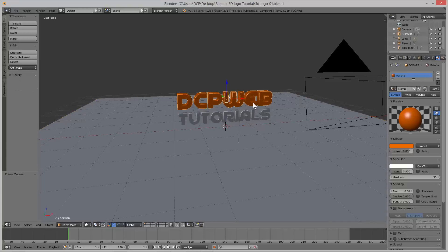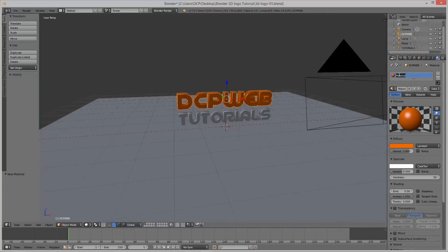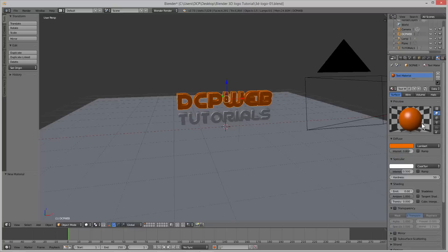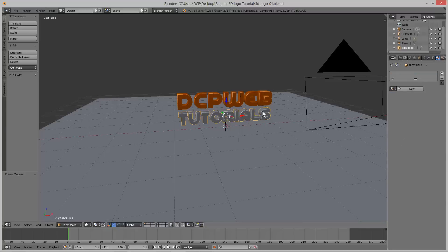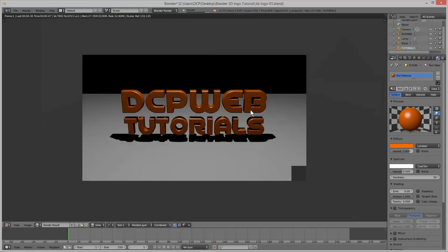We press F12 again and we can see the text is now this orange colour. We'll sort out the bottom one afterwards — we'll do all our work on the top one and then copy it to the bottom one. Let's relabel this material from 'material' to 'text material' so we know exactly what it is. Then we click on tutorials, click the little circle on the side, and select the same text material so they're both orange. If we press F12 to render again, we'll see they're both orange.